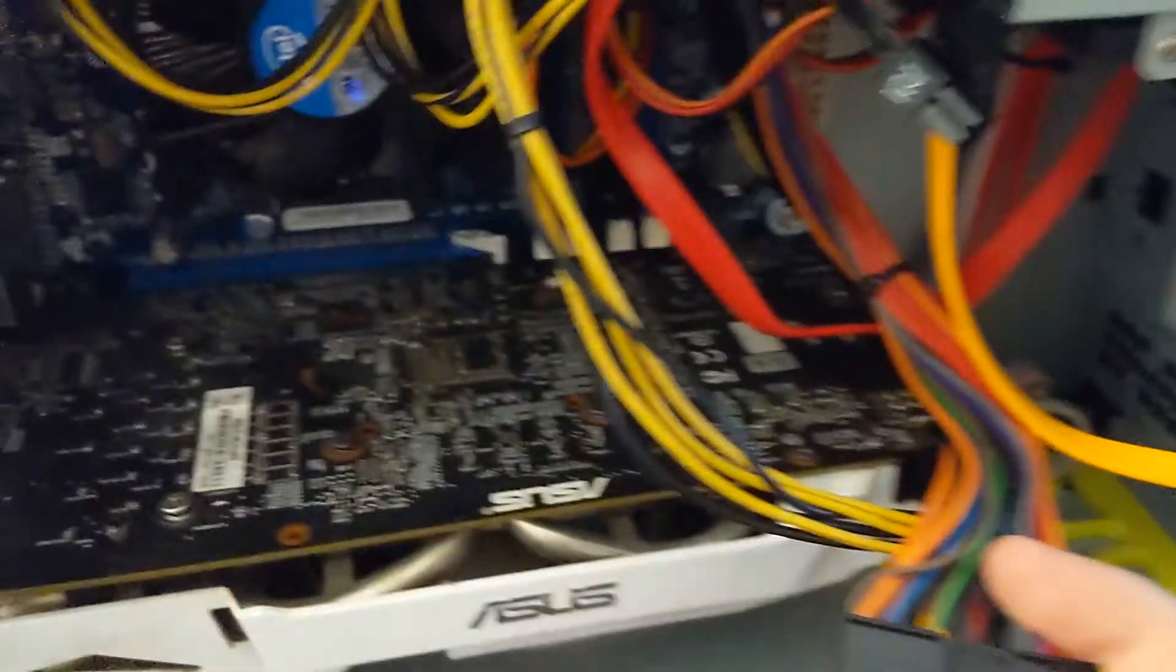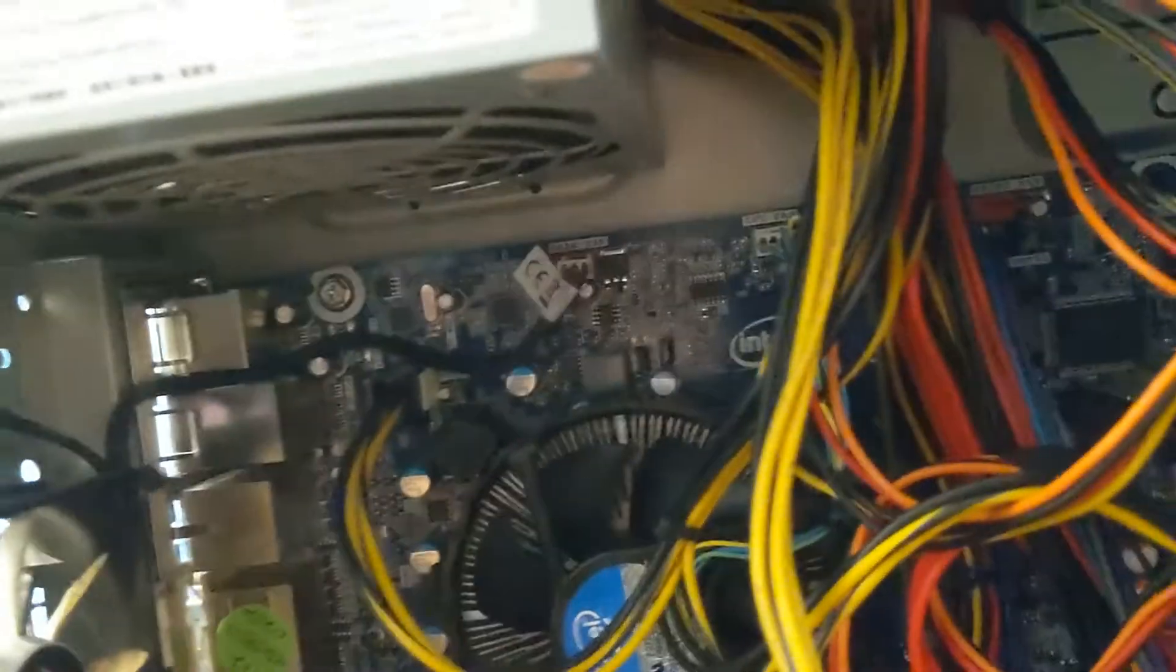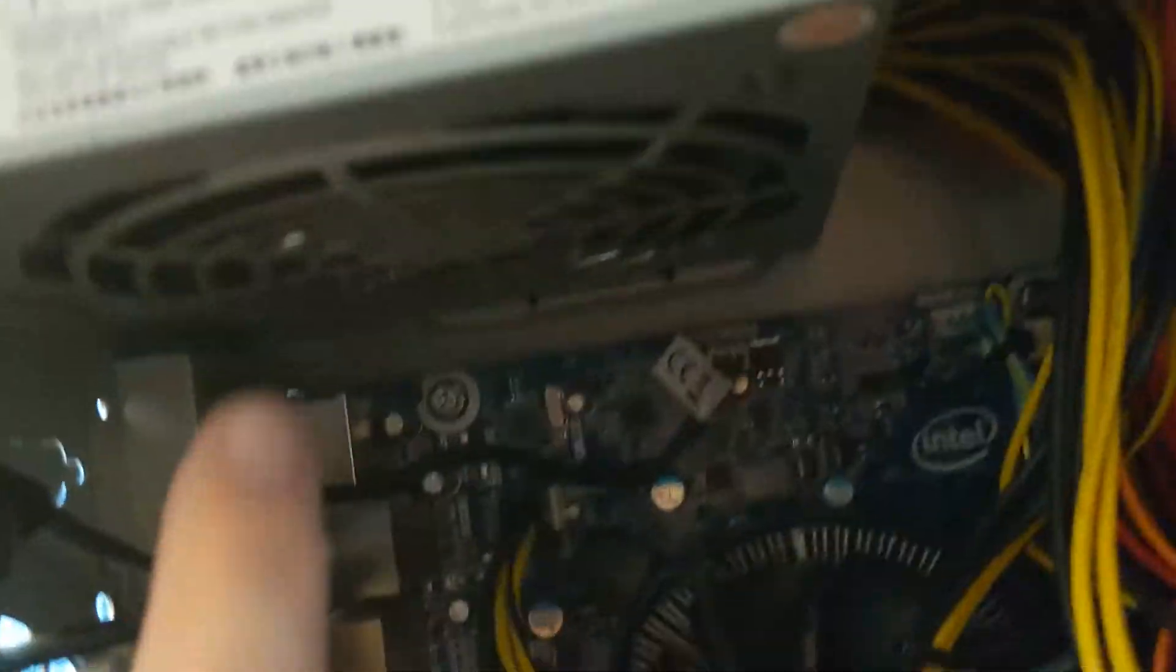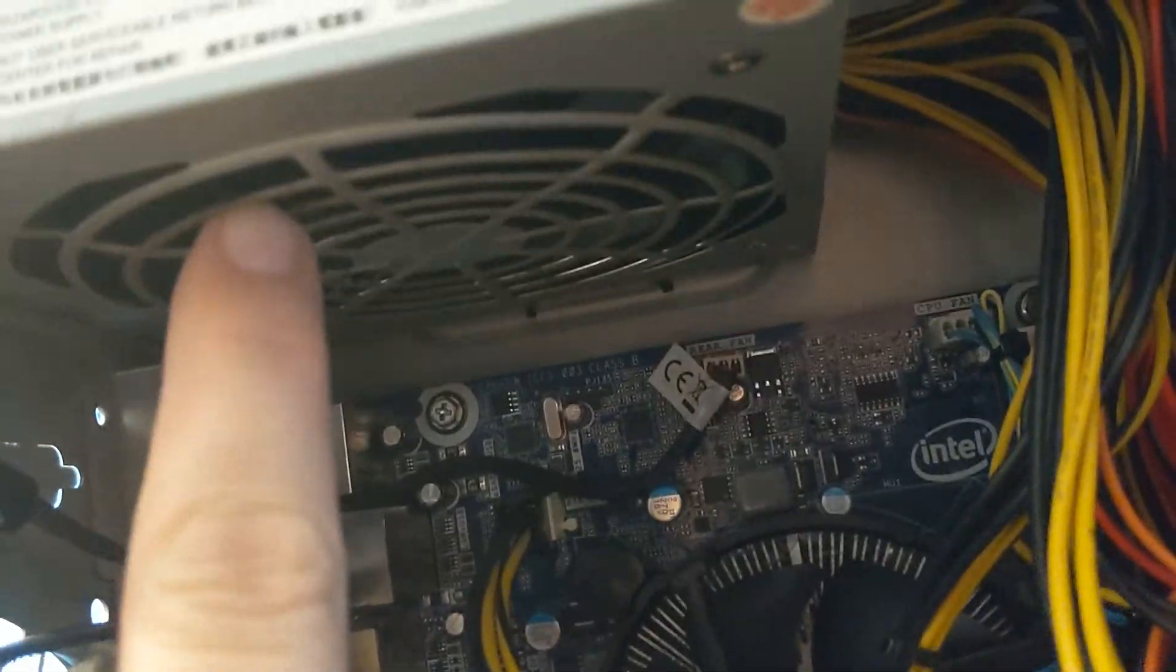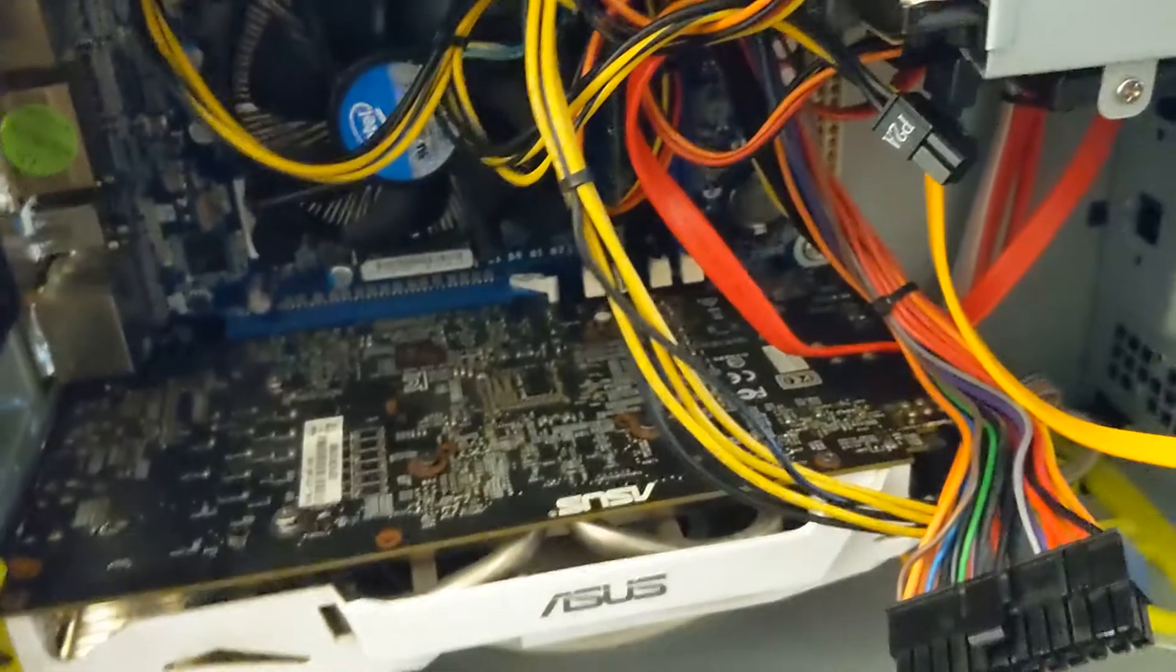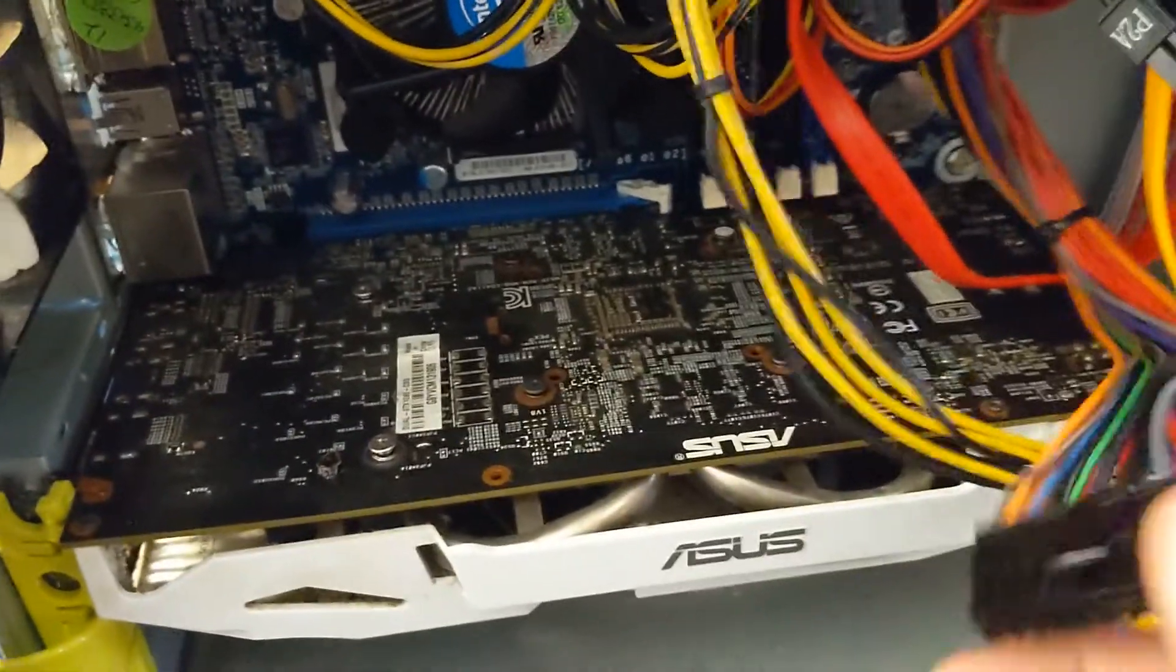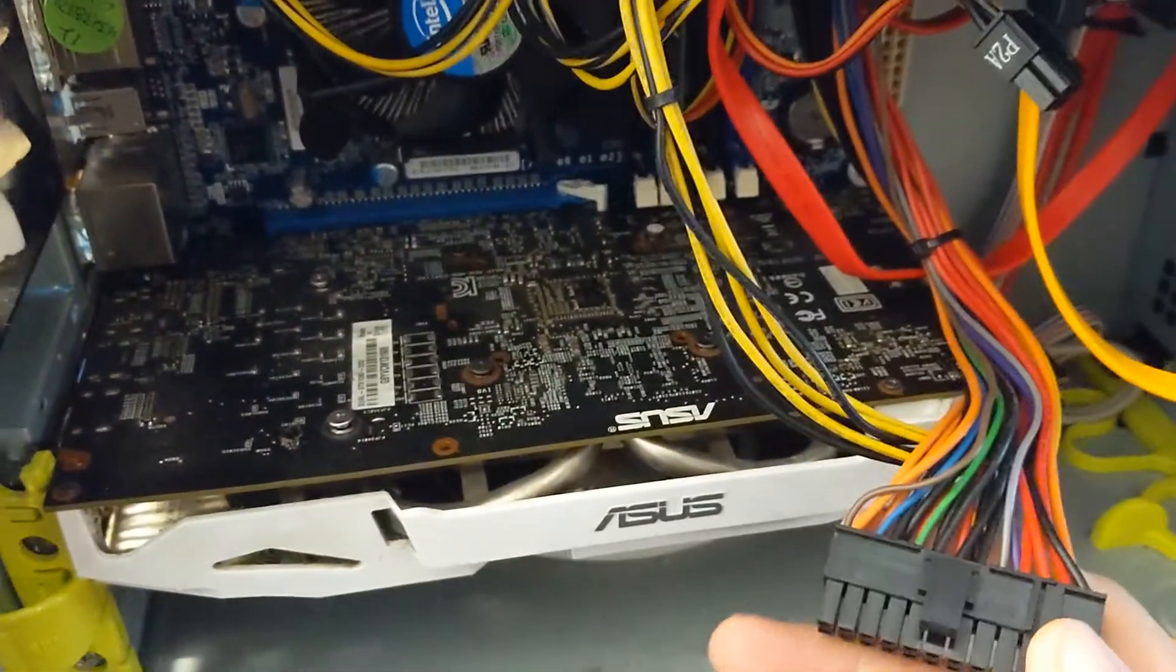And what that does is it activates the power for the power supply so the fan should immediately turn on. If it does not turn on, then we pretty much know the power supply is dead.